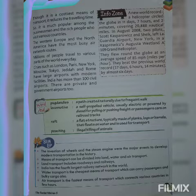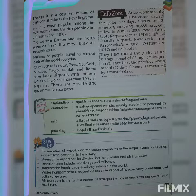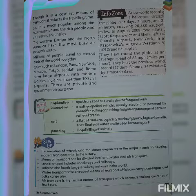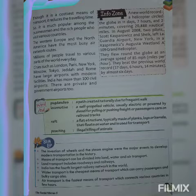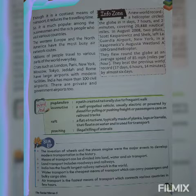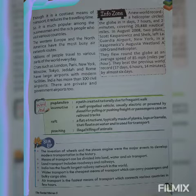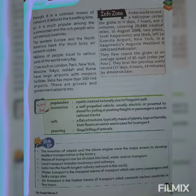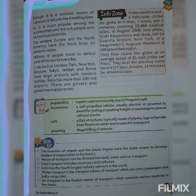Air transport is very popular among businessmen and rich people who visit various countries. Western Europe and North America have the most busy air network routes.